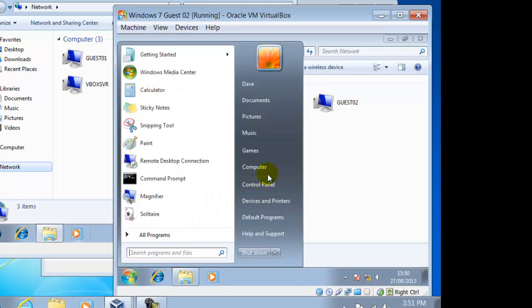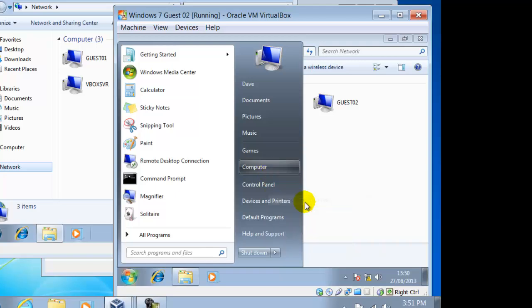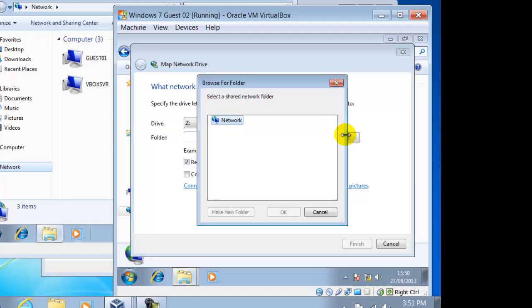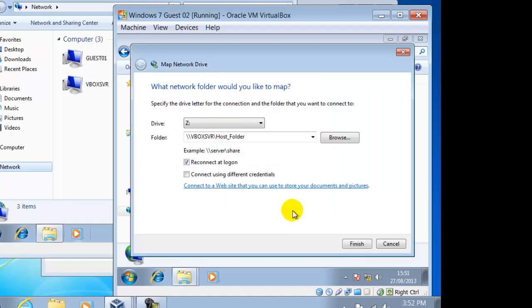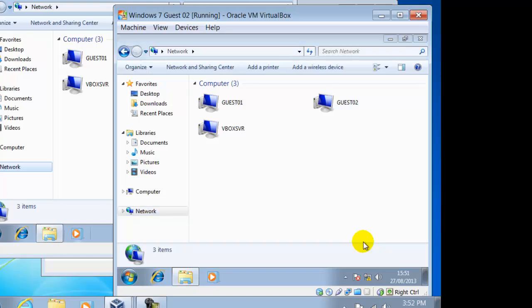Now we can map this network drive. Click on Start, then right click on Computer. From the drop down menu click on Map Network Drive. Click on Browse. Our network drive can be found in VBoxSVR. And here it is. We just need to select it, click on OK, then Finish. This is then a direct link between our guests and hosts.